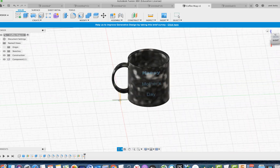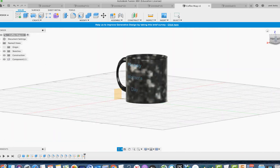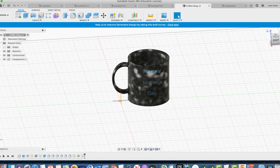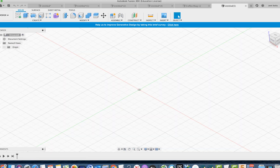Before we start, we have to go over a couple of new tools. These tools are the ellipse tool and the offset plane tool. Let's start off with the ellipse tool.